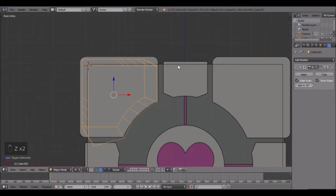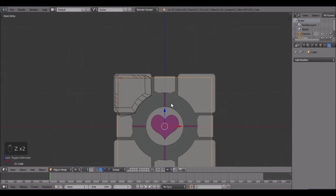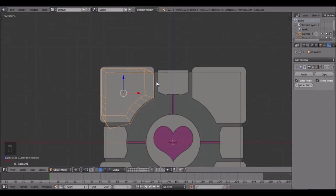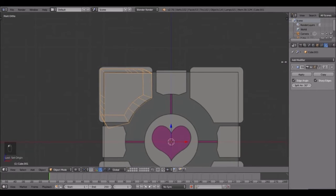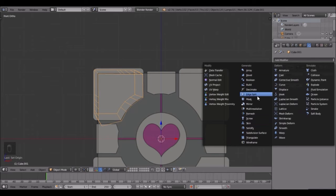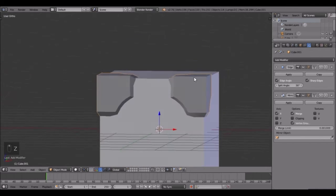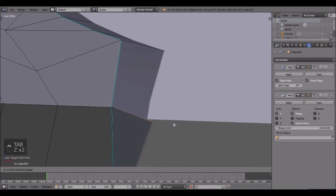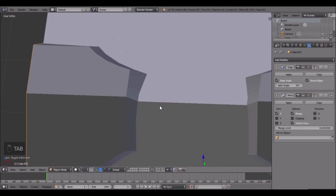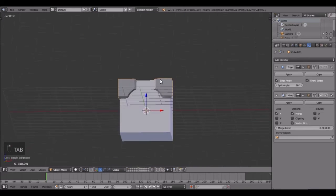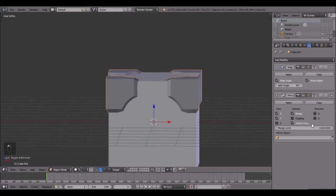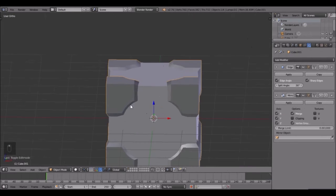Next we're going to be adding some modifiers - this is where it gets fun and super easy. Select the main cube, press Shift+S and cursor to selected. Then right-click on this guy, click Ctrl+Shift+Alt+C, and then Origin to 3D Cursor. That'll put the origin right there. Next we're adding a Mirror modifier - and that will put it boom, just like that! Go X, Y, and Z and look at that - so easy, it just placed it all around.